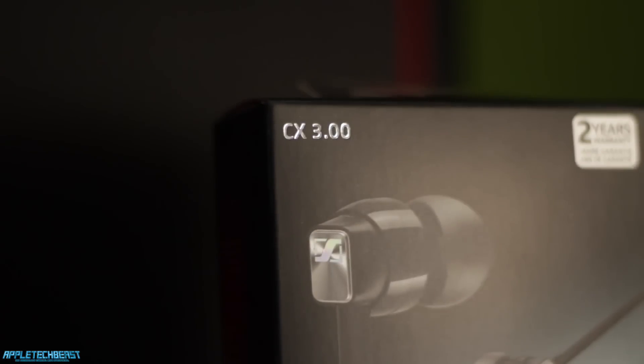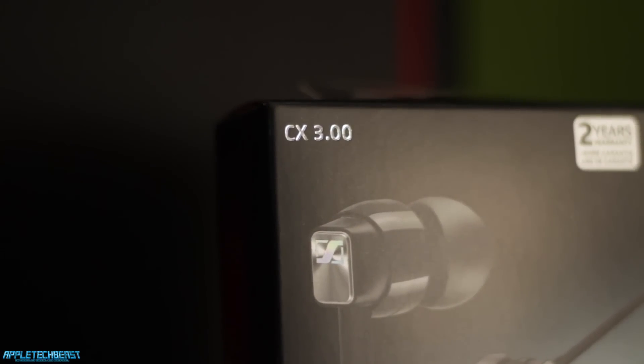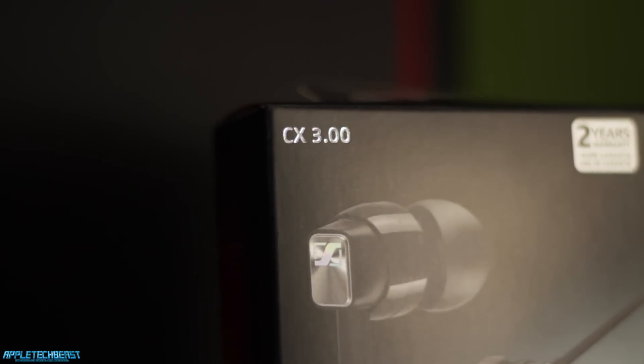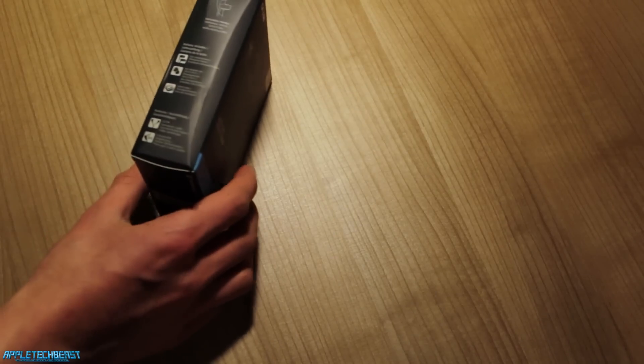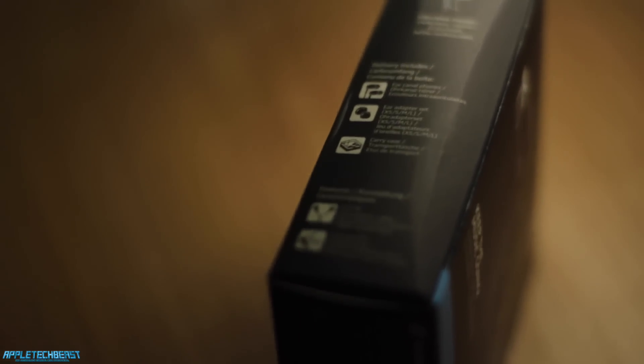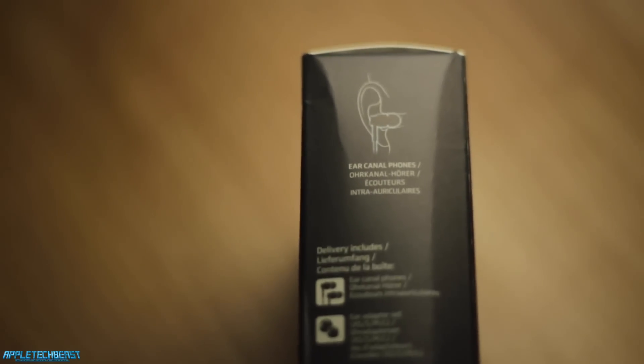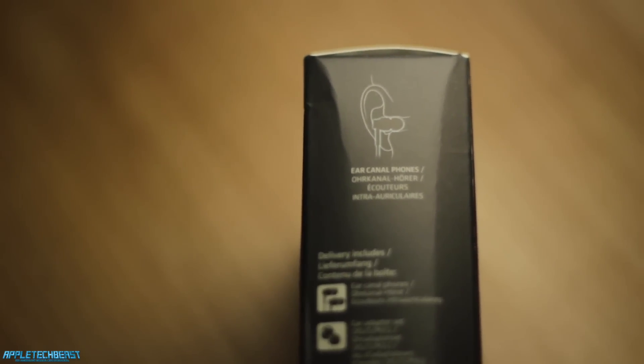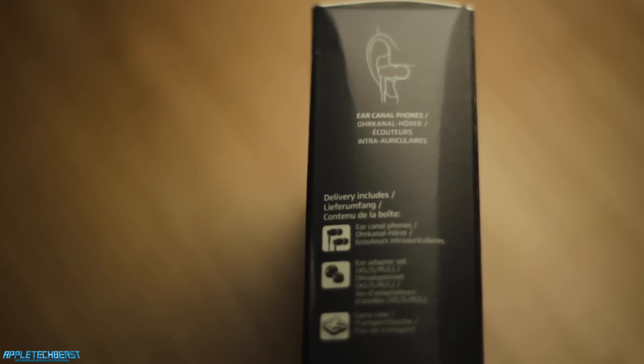CX 3.00 in the top left in this cool chrome sort of writing. On the left hand side of the box, which is a bit damaged, it says ear canal phones and shows them in an ear. Then it shows what's in the box.